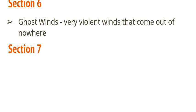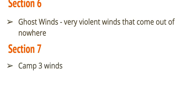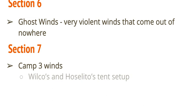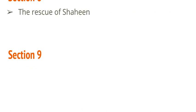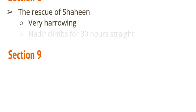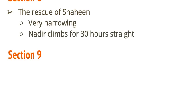All right. Section 6 talks about ghost winds, which is the title of the chapter. Ghost winds are very violent winds that come out of nowhere. Section 6 is a fairly short section. Section 7 talks about the Camp 3 winds. Okay. The winds that happen in Camp 3. It talks about Wilco's and Joselito's tent setup. This is going to be important later on. All right. Again, Section 6 and 7 are both fairly short sections. Section 8 is the rescue of Shaheen. So, Nadir gets to Shaheen in Camp 2 and helps him out. And helps rescue him. Nadir has been climbing for about 30 hours straight, which is pretty amazing for a guy who has very little experience.